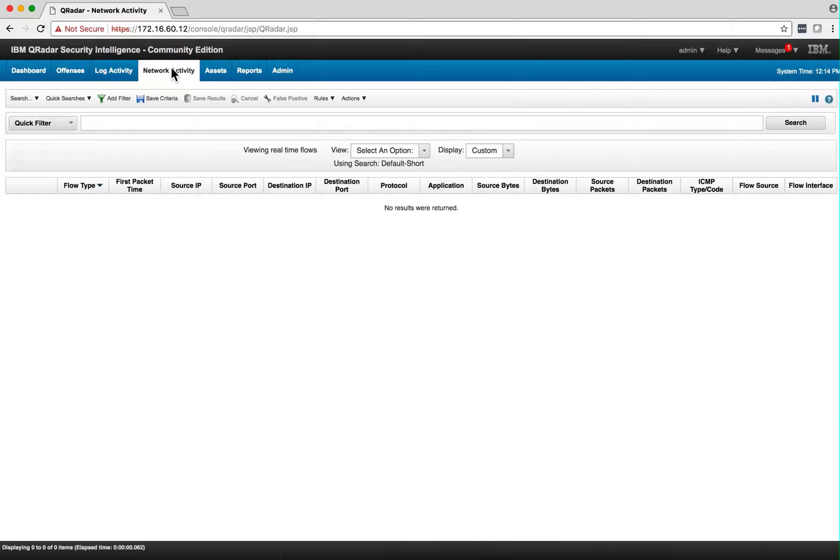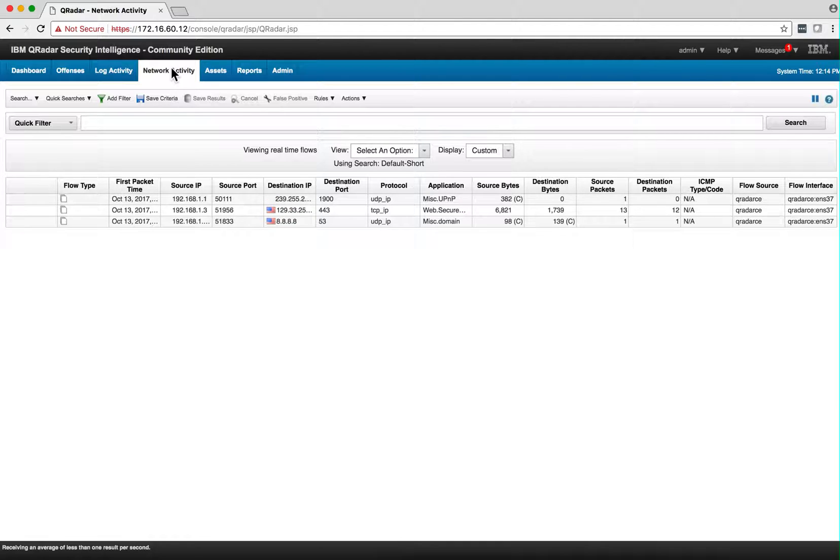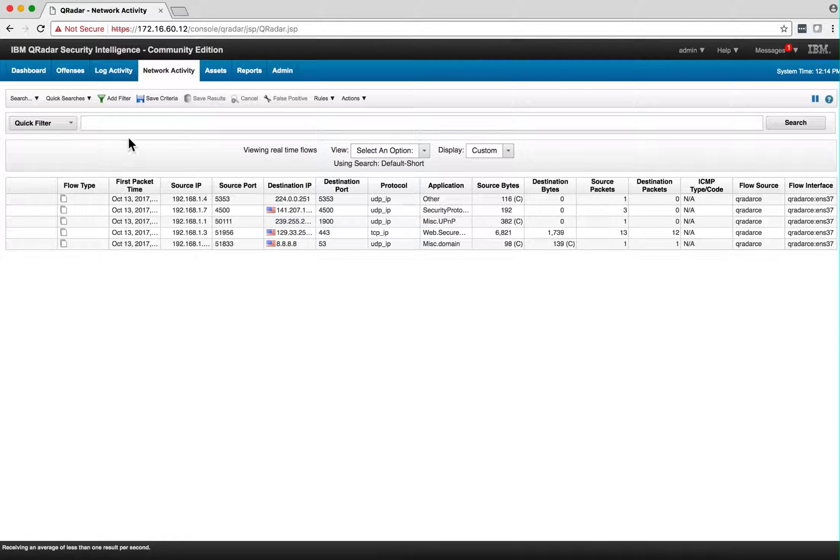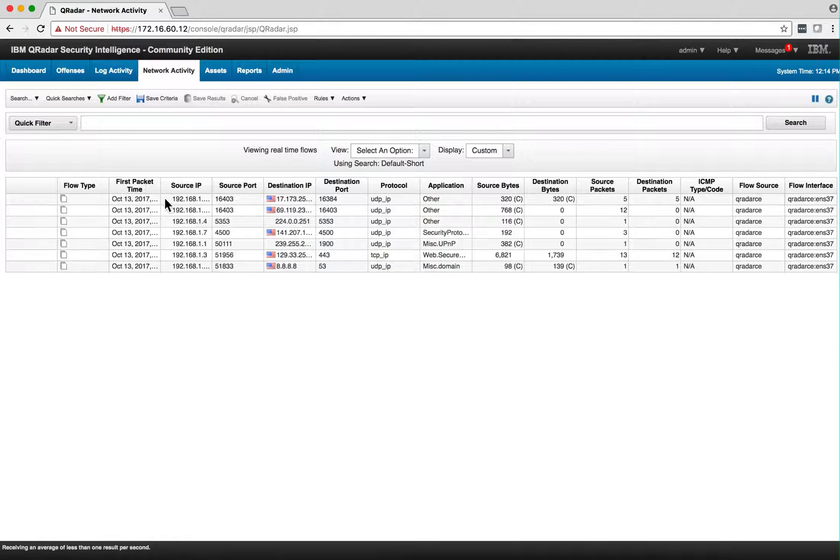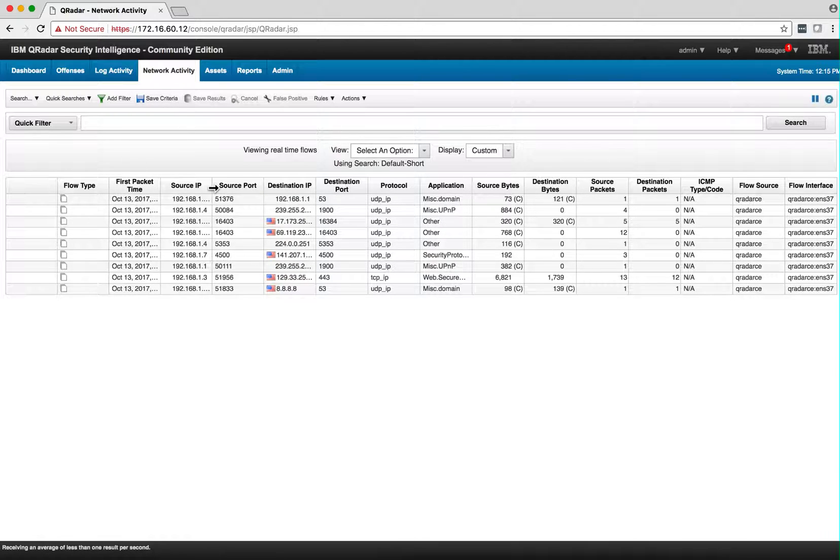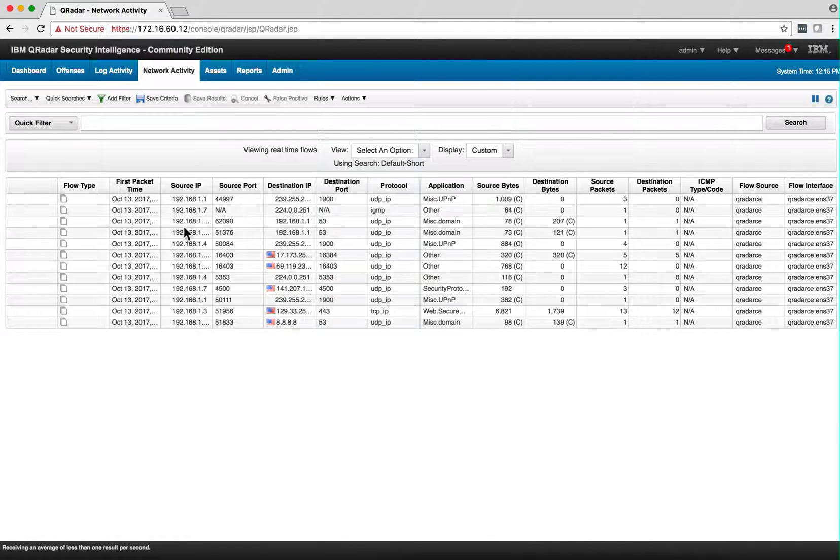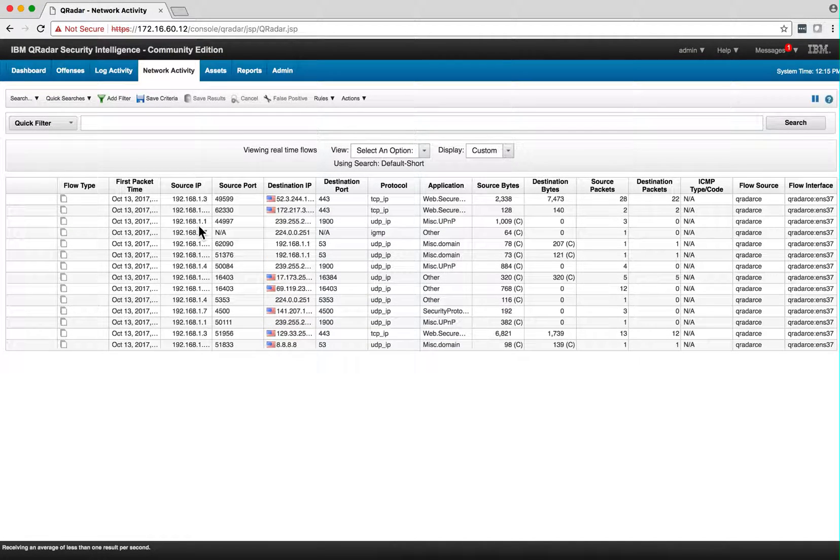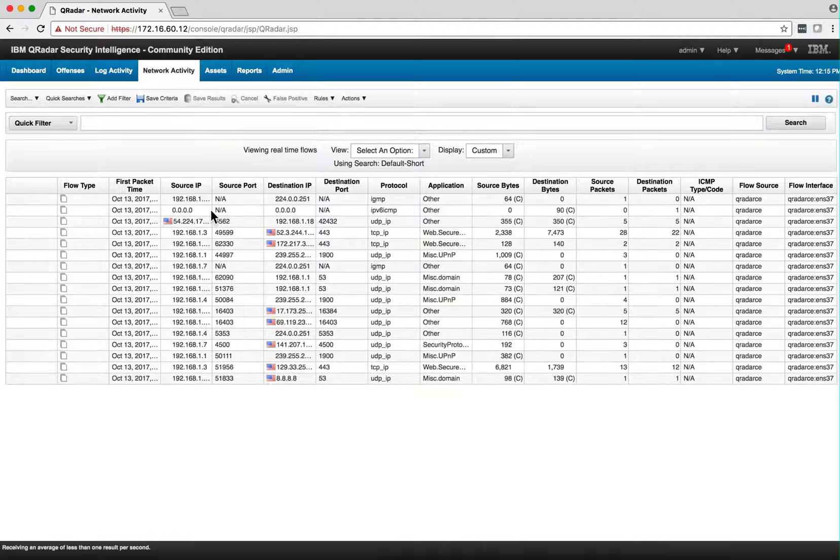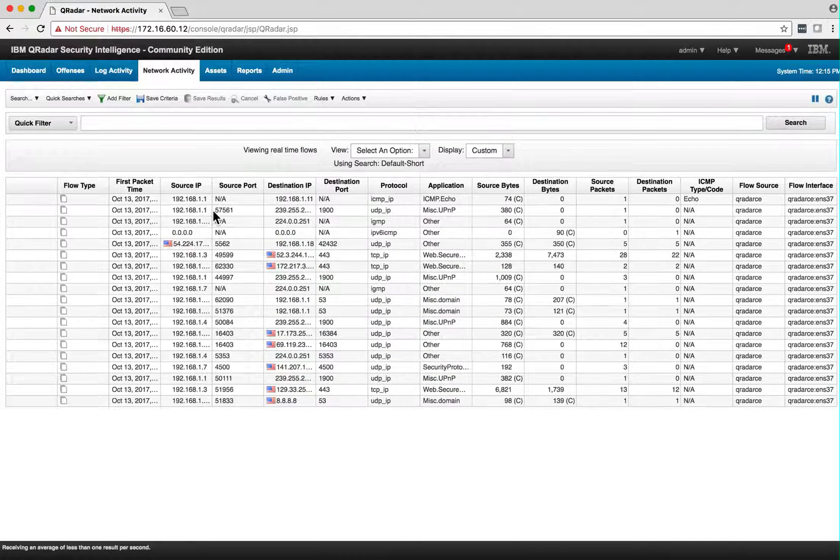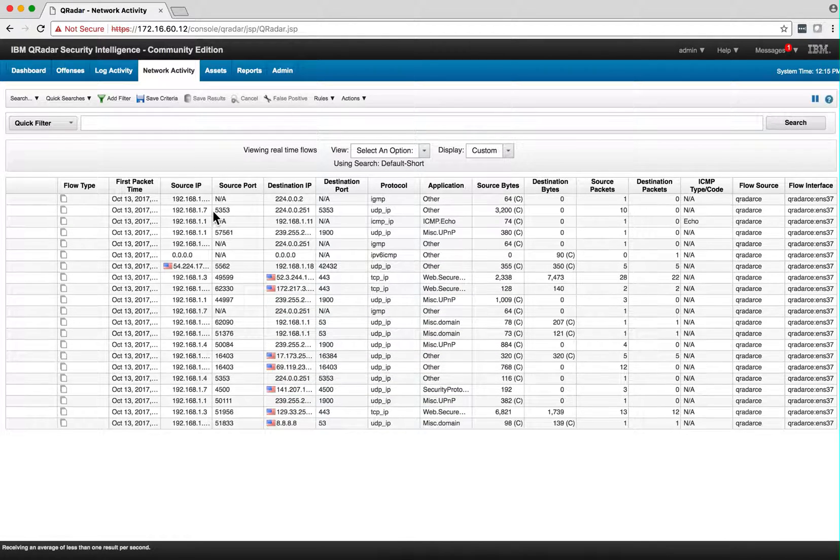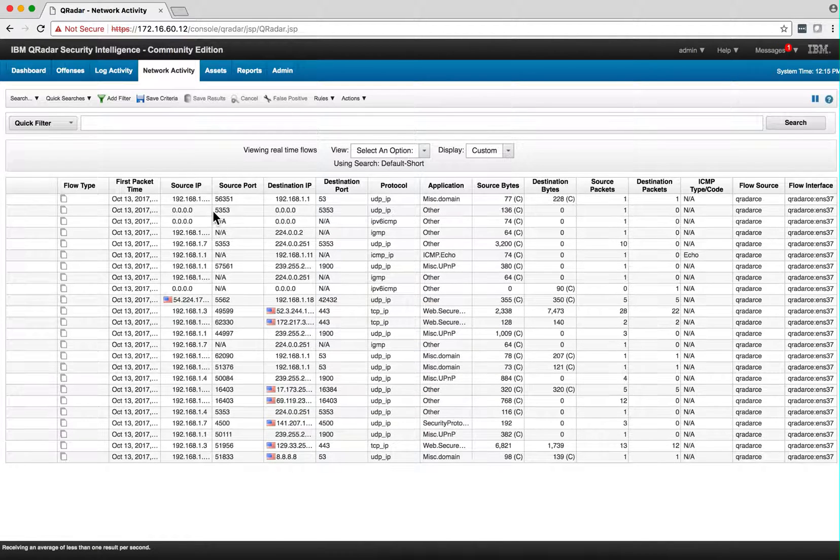All I need to do is go into Network Activity and wait for some traffic. I didn't have to wait long—that's traffic right there. Let's look at the source IP. That's my home network, 192.168.1. We have a couple of devices there. We're getting flows here.